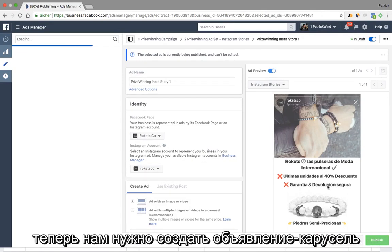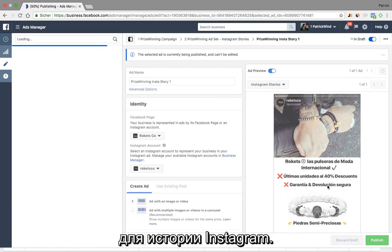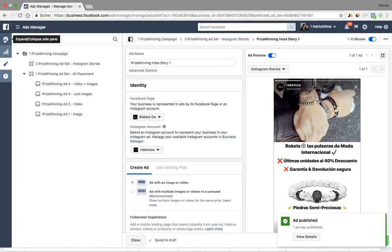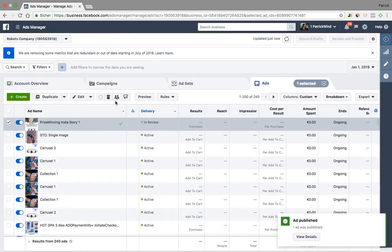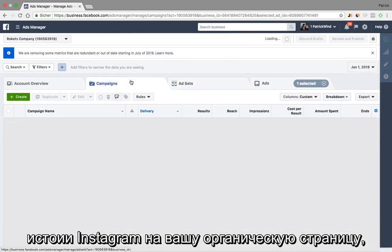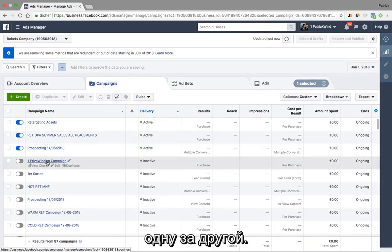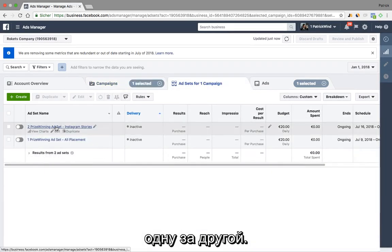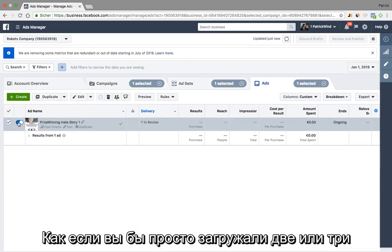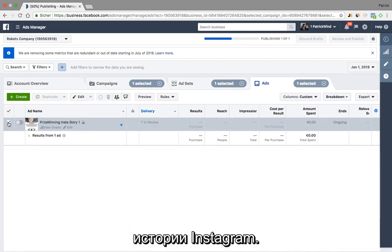Now what we want to do is create a carousel ad within Instagram Stories. How this is actually going to look is basically as if you would have uploaded two or three Instagram Stories on your organic page. It will load one after the other, just as if you would have uploaded two or three Instagram Stories on your own.